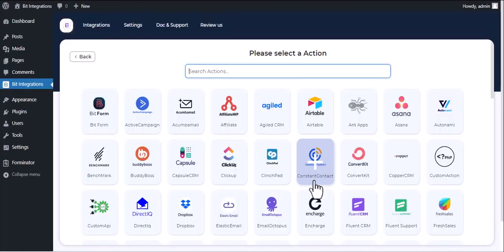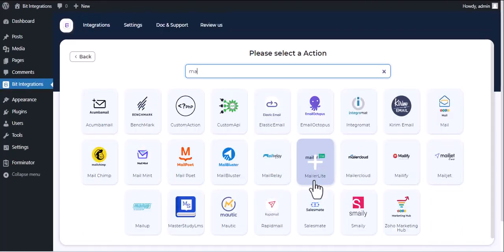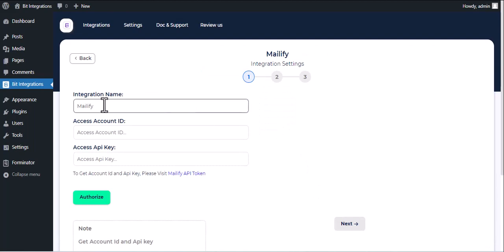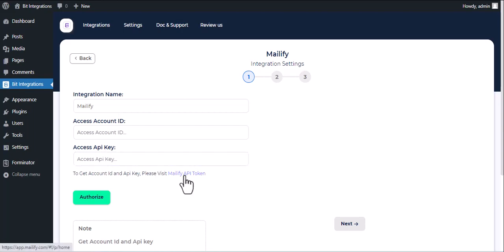Now here search and select Mailify. Here, give them a meaningful integration name as you want. Now for Account ID and API key, please visit Mailify API Token.